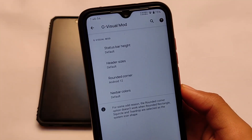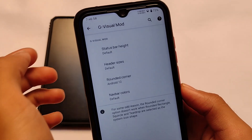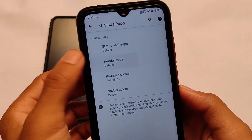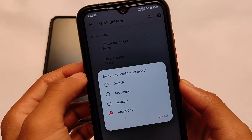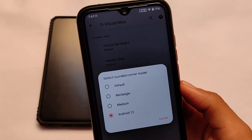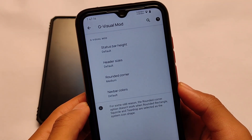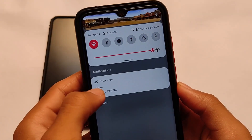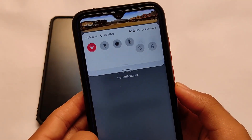The next feature is the G Visual Mode. This is kind of a Magisk module which you can apply on other devices, but if you are using Evolution X OS, you don't need any Magisk module — the option is already built in. This option is updated with the Android 12 rounded corner feature, which you don't get by default in other custom ROMs.